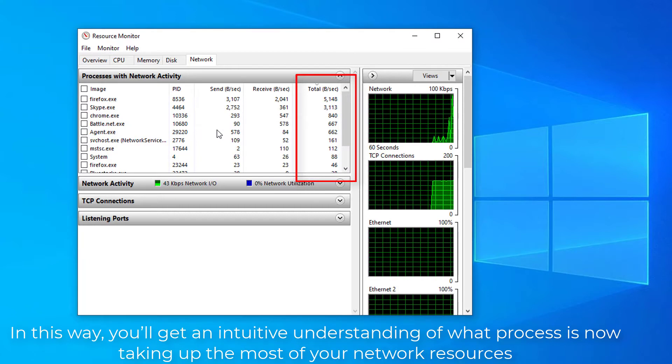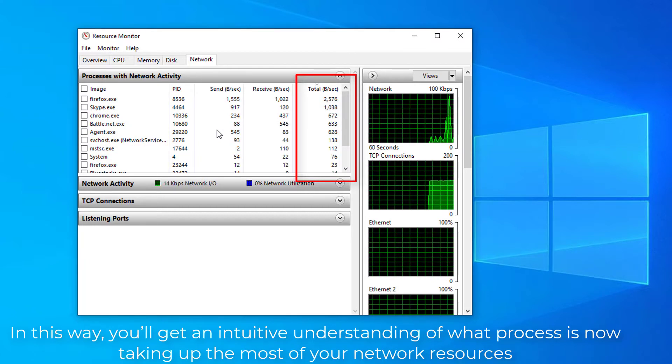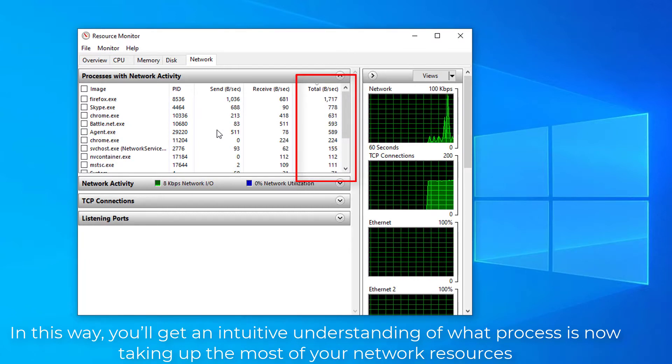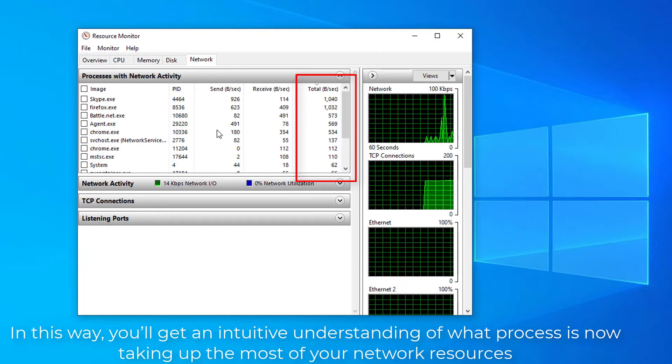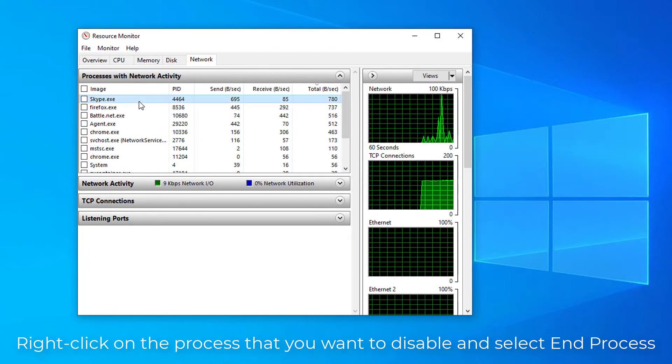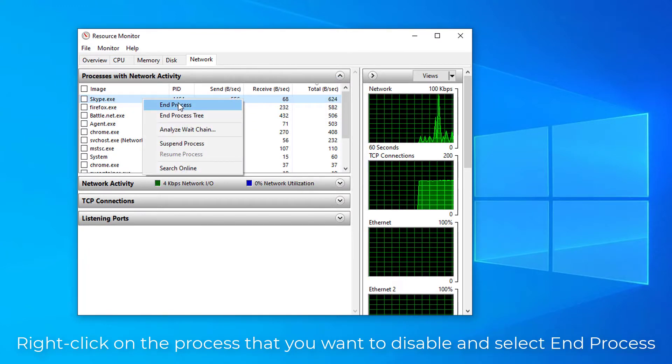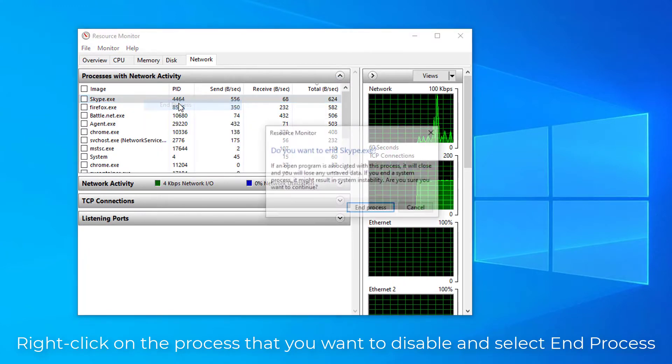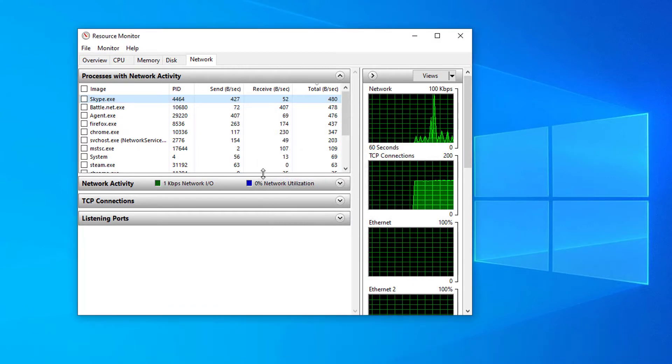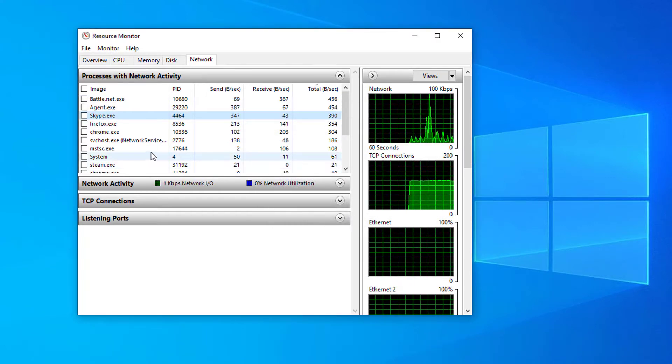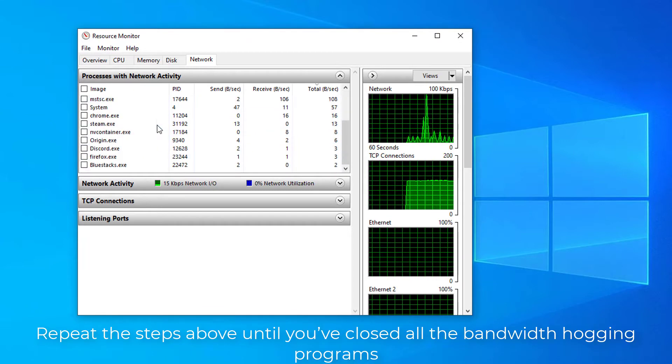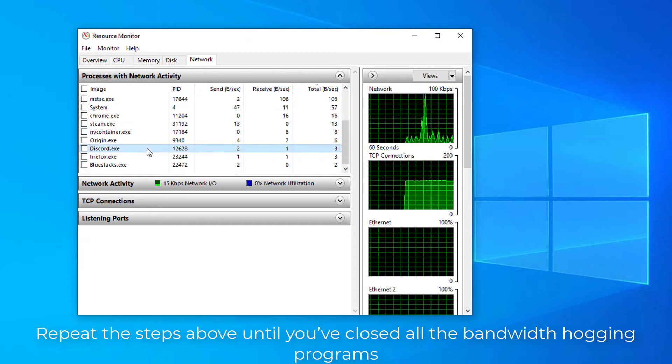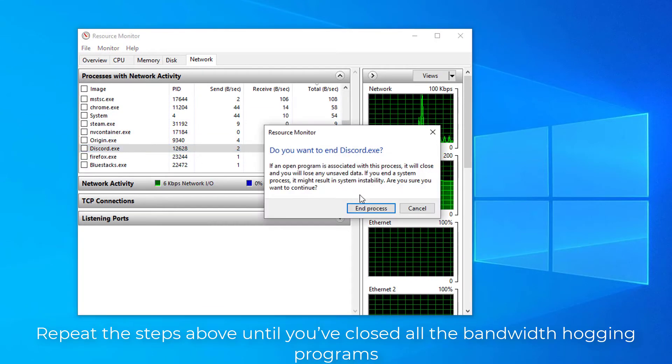In this way, you will get an intuitive understanding of what process is now taking up the most of your network resources. Right-click on the process that you want to disable and select End Process. If prompted for permission, click End Process. Repeat the steps above until you've closed all the bandwidth hogging programs.